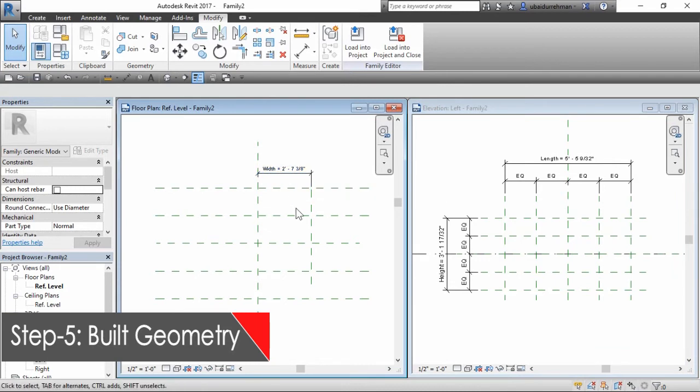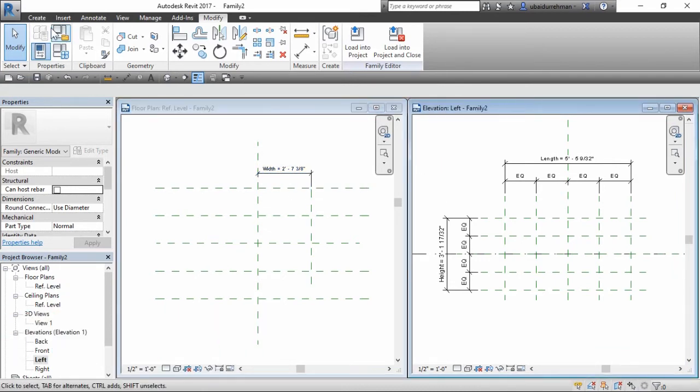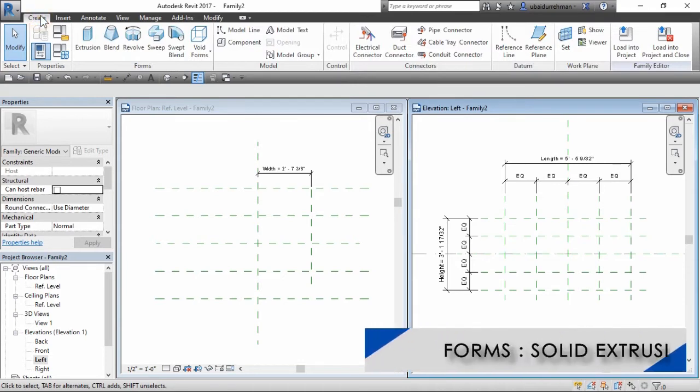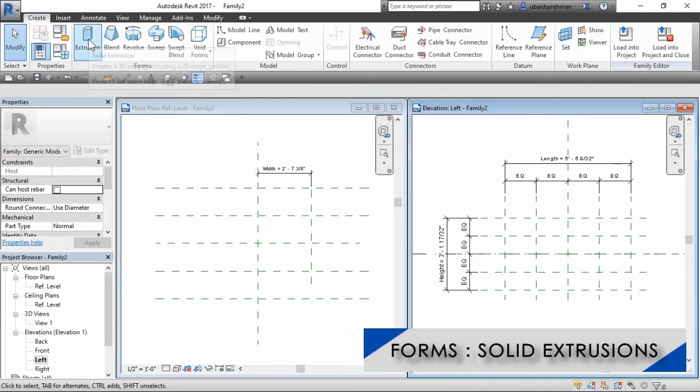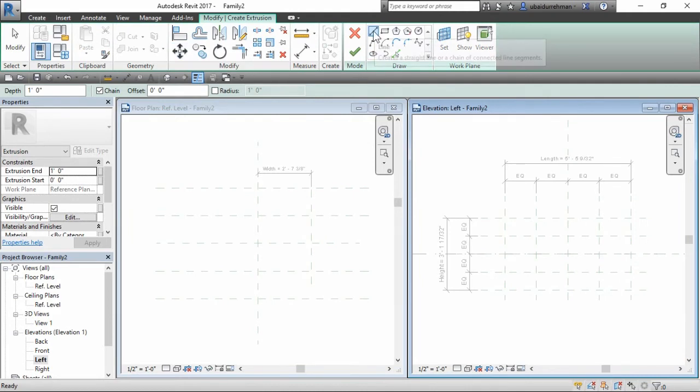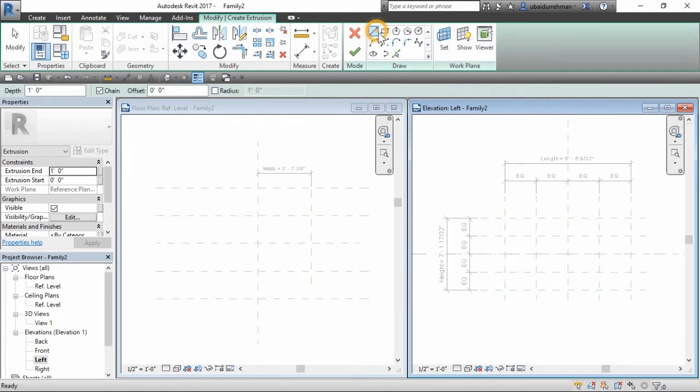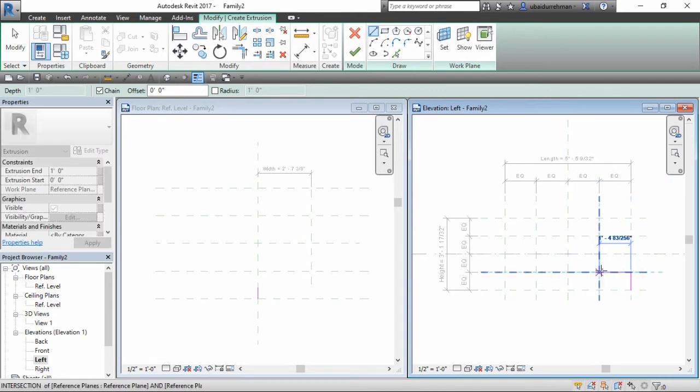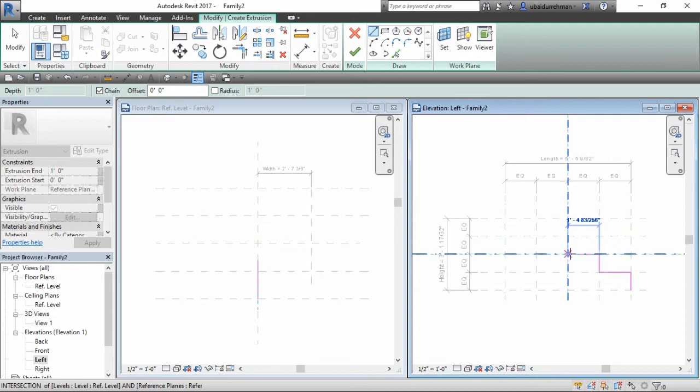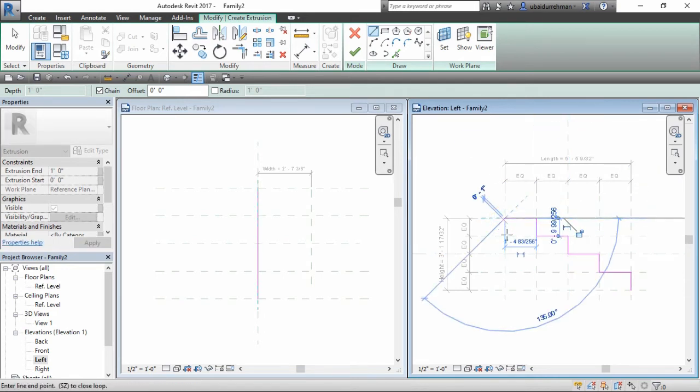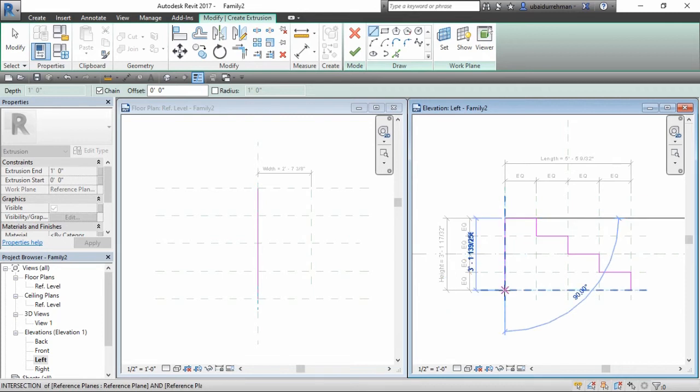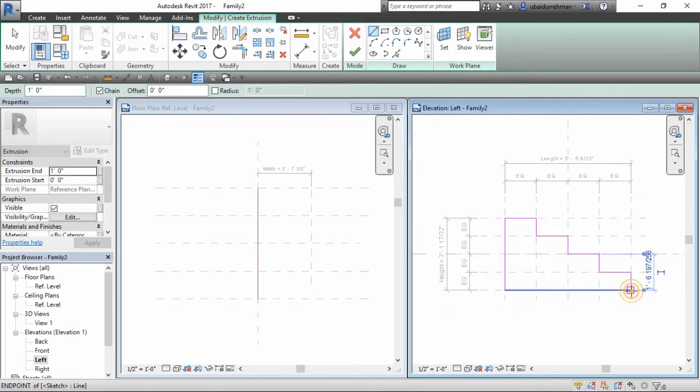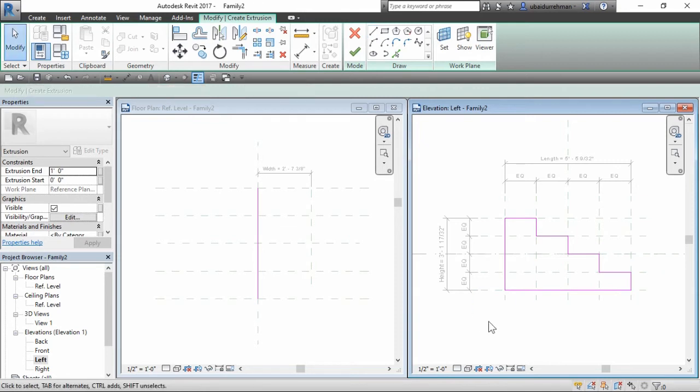In the fifth step, we will build our geometry. Go to create tab, form panel, and select solid extrusion. Now take the line tool from the draw panel and draw the shape's first step. Make sure you make a closed boundary and then close the solid extrusion command.